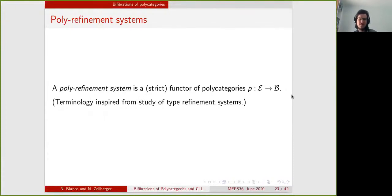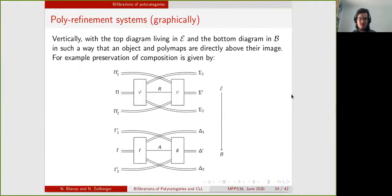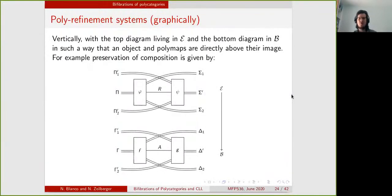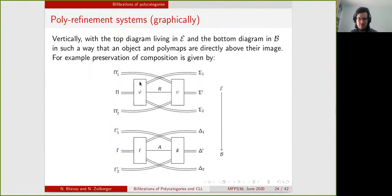First, some terminology. We will call a functor of polycategories a poly-refinement system. This terminology is inspired by the study of type-refinement systems as functors of categories. We will draw them graphically in a vertical way, where the diagram on the top is in the domain and the diagram on the bottom is in the codomain, such that things lying over another one are sent to it by the poly-refinement system. For example, R is sent to A and phi is sent to F. This diagram expresses the preservation of composition: a composite is sent to a composite.